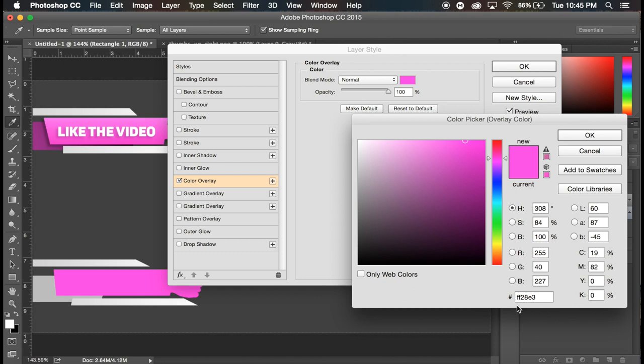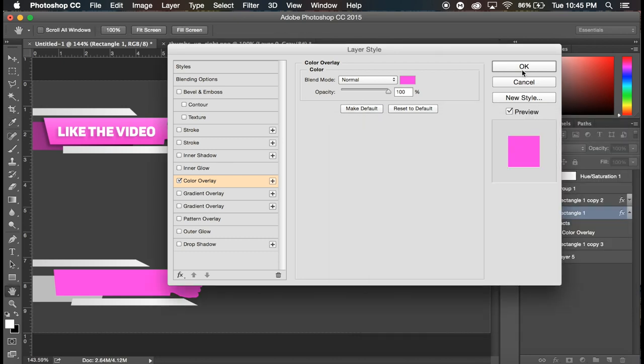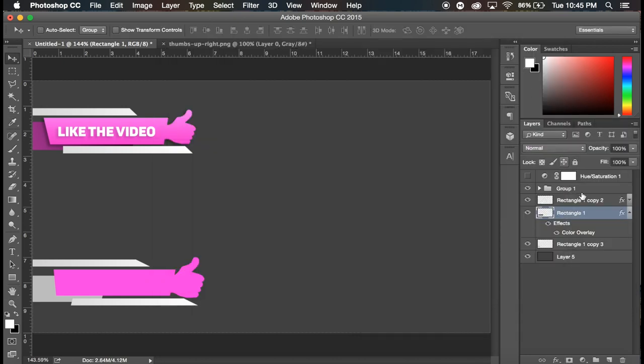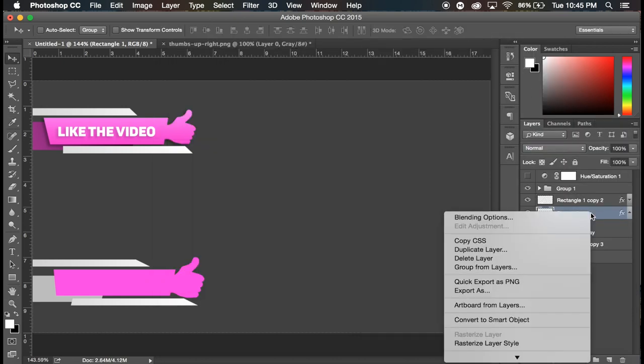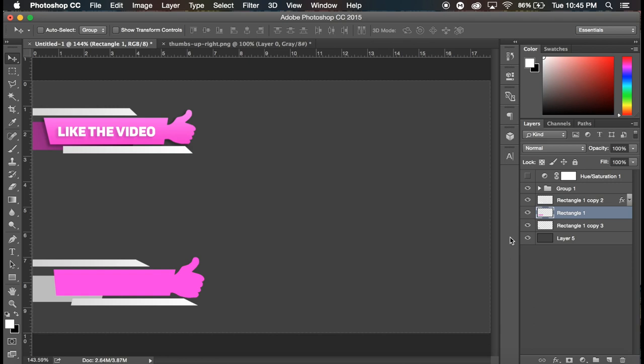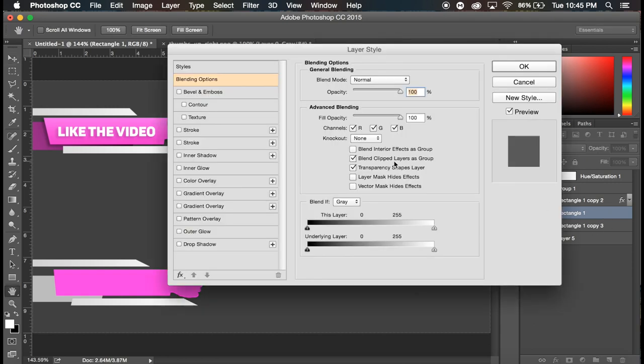And this pink is hashtag, so like the number FF28E3. Say that again, FF, FF28E3 if you want to follow along. And click okay, click okay, then right click on that layer and rasterize it.